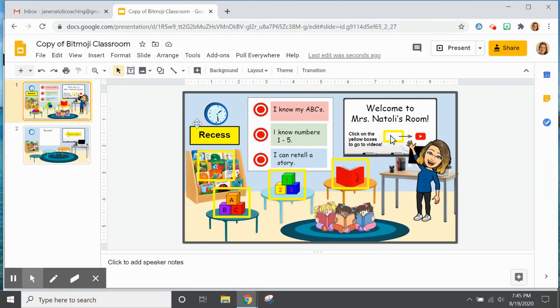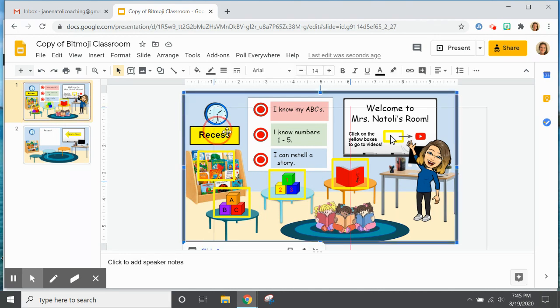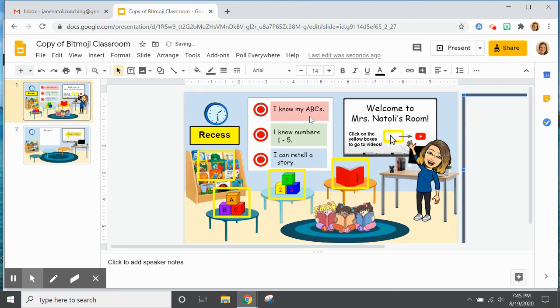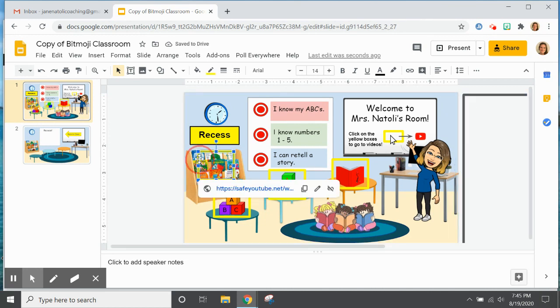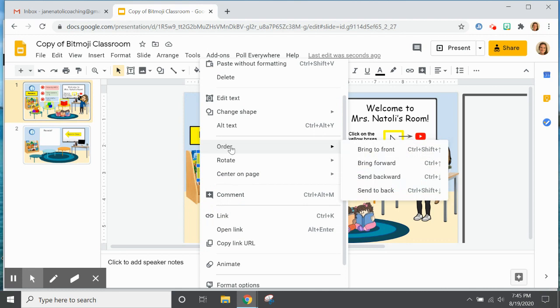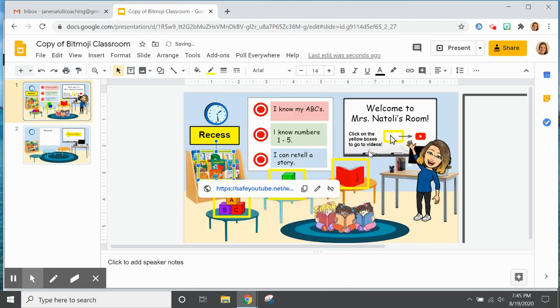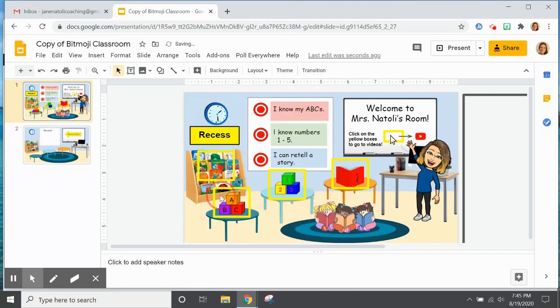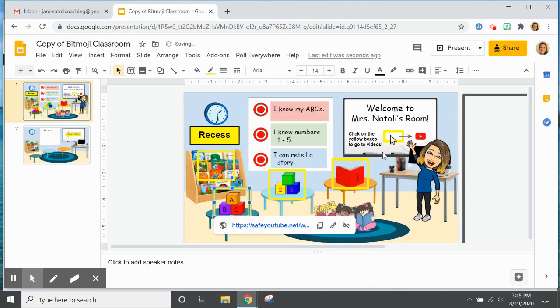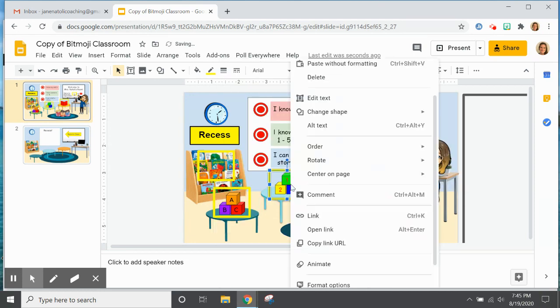The next step is bringing all the links that I want to actually work to the front. So I am going to move this to the side for now and then one by one I am going to bring this to the front. So I am going right click on each link, order, bring to front...